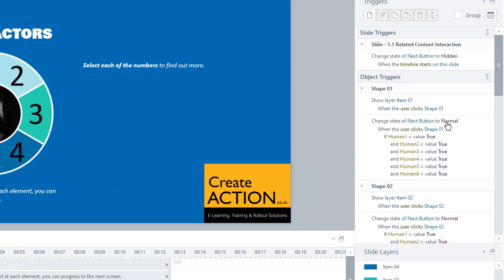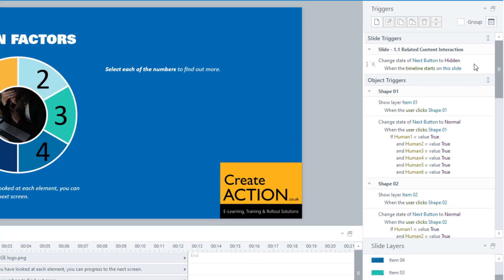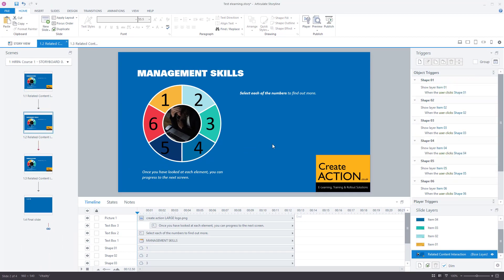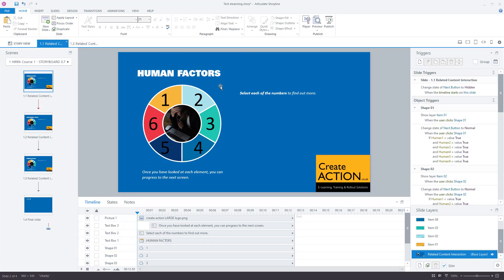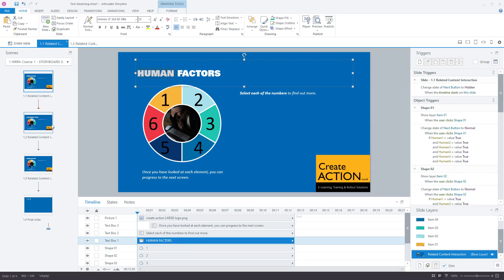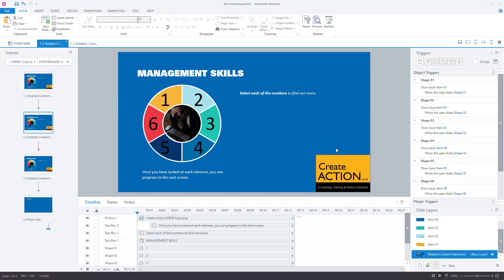I'll close the preview and show you how I did that. Notice I've got all these different variables set up, different triggers as well, and the next button is hidden. Let's go to another slide — this one is called Management Skills and is exactly the same as the previous slide. What I'm going to do first is hide the next button. I do have a separate video on how to hide the next button but I'll quickly do it here.